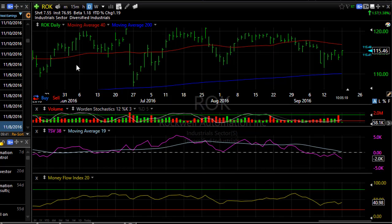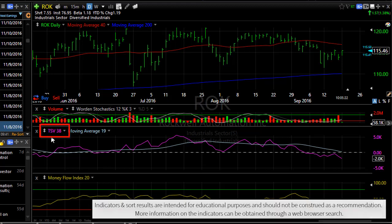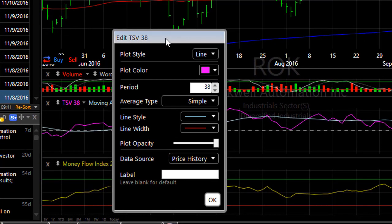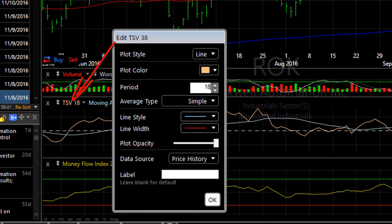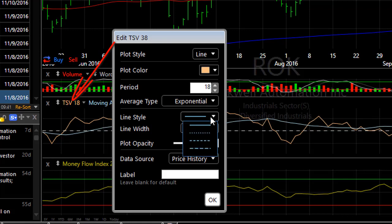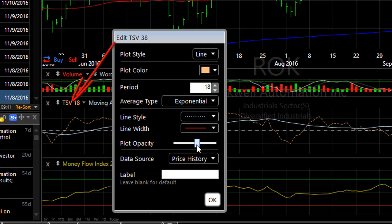To edit an indicator that you've added, simply click on the name of the indicator in the legend, like TSV38, and choose edit. Whatever can be edited about that indicator is there. For instance, we can change its color, its period, and in certain indicators you'll have things like the average type, the line styles, and the plot opacity. All of these are different ways you can impact the criteria and the appearance of any indicator.